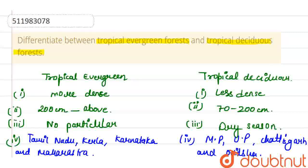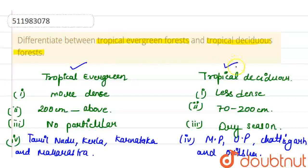These are the basic differences between the two forests. The important trees of tropical evergreen forests are Mahogany and Rosewood, while in tropical deciduous forests they are Teak, Sal, and Sandalwood. Thank you.